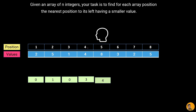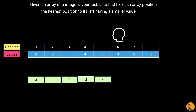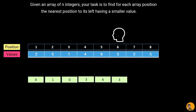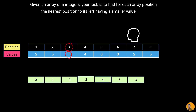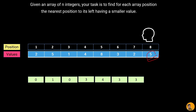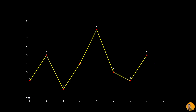Moving forward to position six, value is three. Looking left, eight is bigger, four is bigger, but one is smaller, so we display position three. For position seven with value two, again one is the nearest smaller value, so we display position three. Finally at the last index, position eight with value five, the nearest smaller is two, so we display position seven.